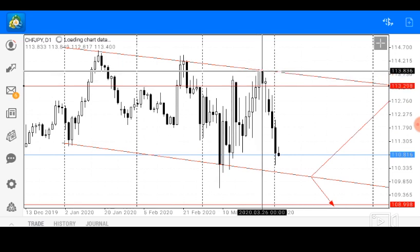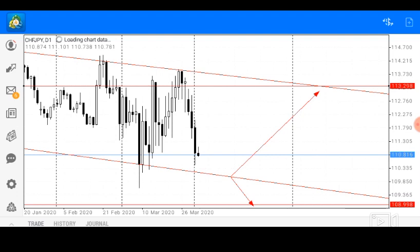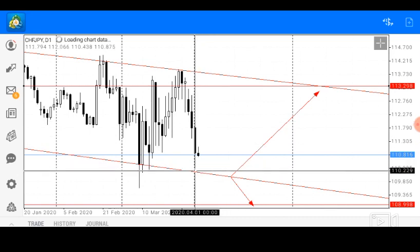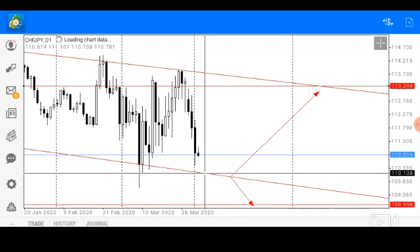From this point we can see how price travelled down, so we are looking at two possible market scenarios. The first scenario is continuous bearish pressure: a break of our support trendline would send the Swiss Franc Japanese Yen further down to find major support at price 108.998. While continuous bullish pressure and a rejection of the support trendline — an inability to break — would send the pair further up to find major resistance at price 113.298.